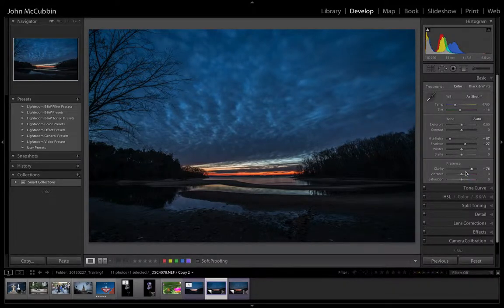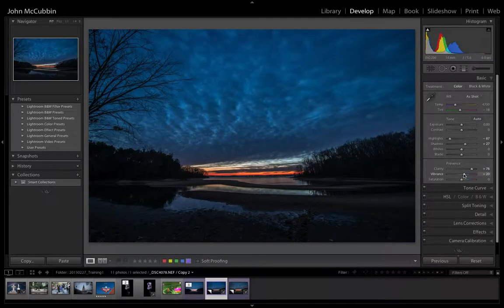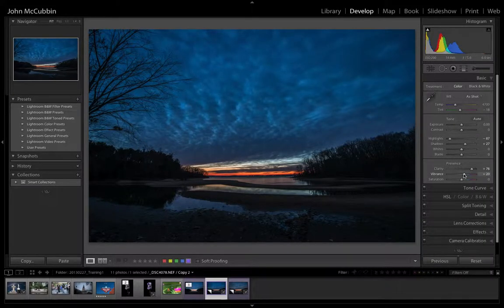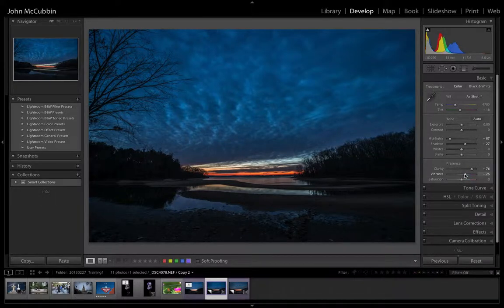And then I want to bring the vibrance up just some to bring some detail in there. Now looking at this photograph, it already looks a lot better.